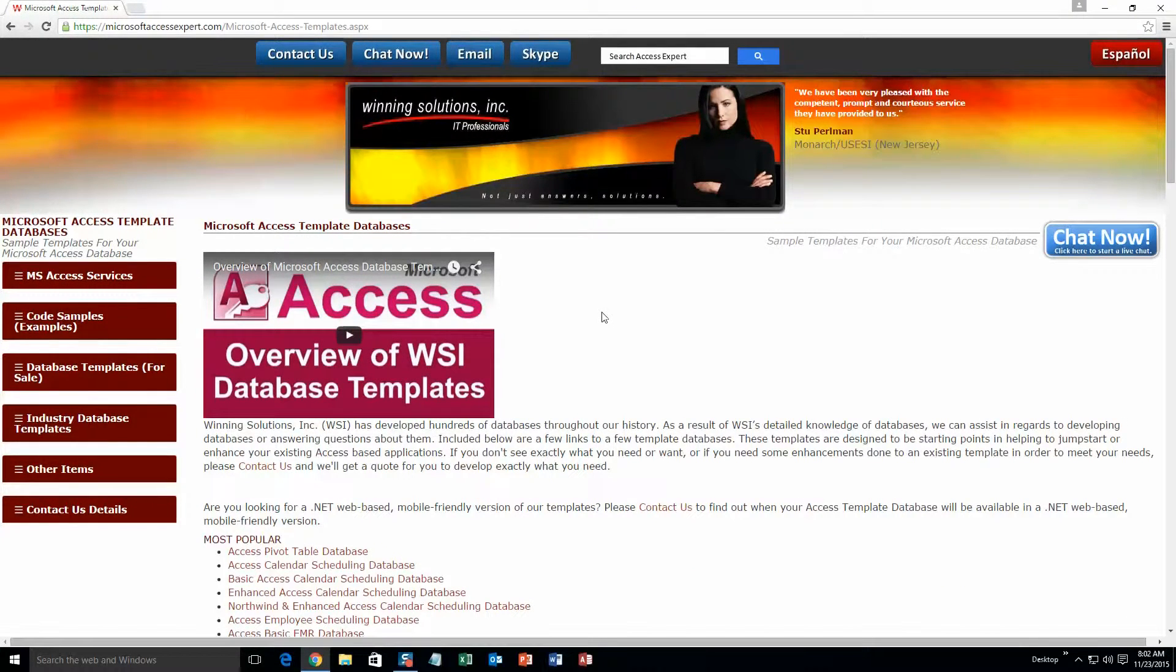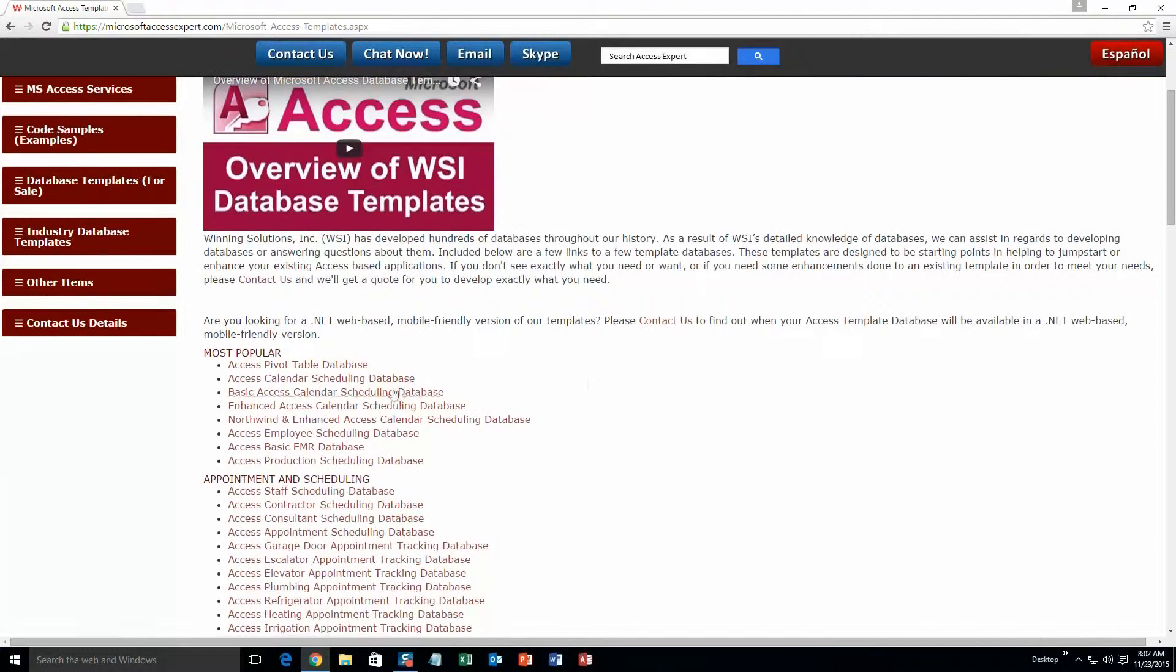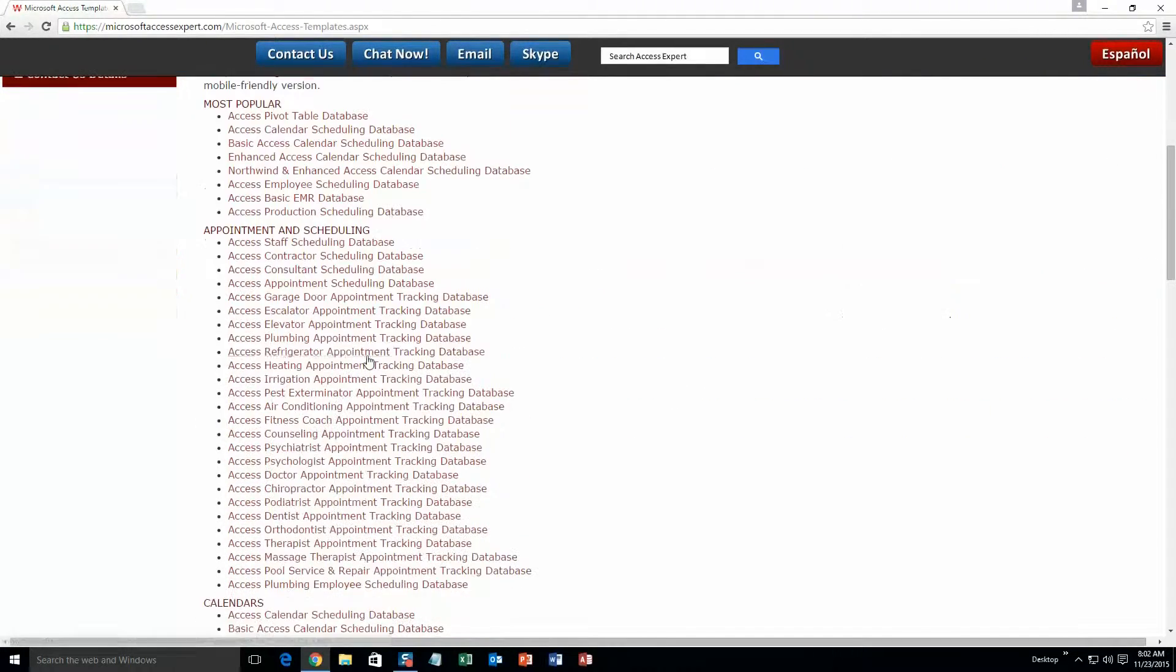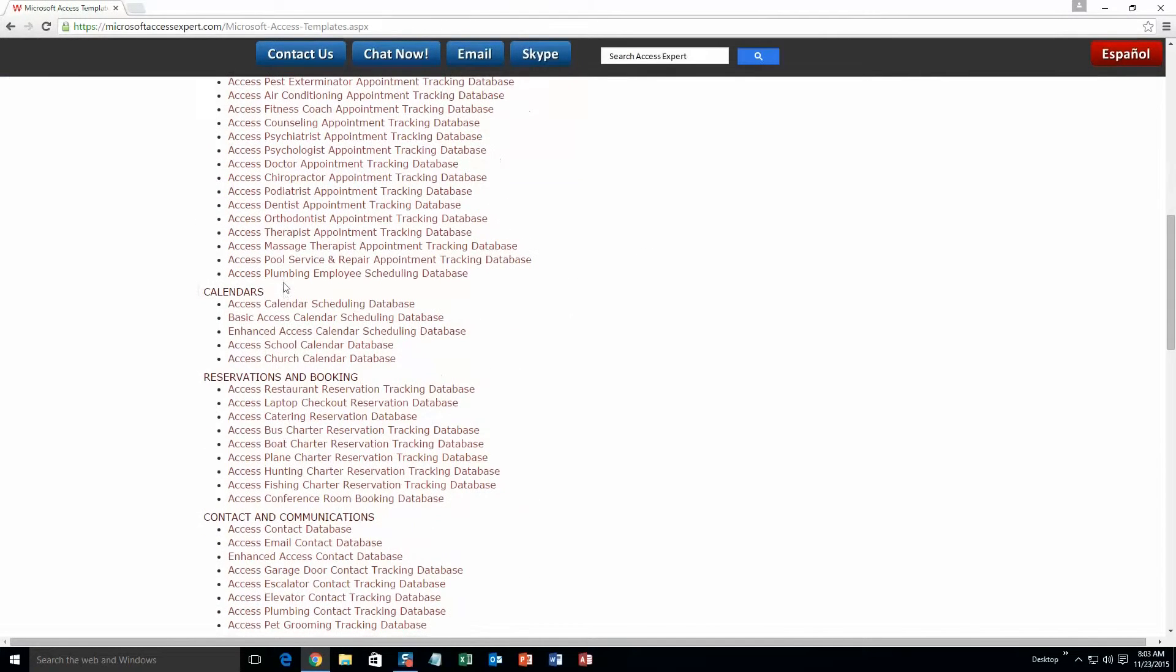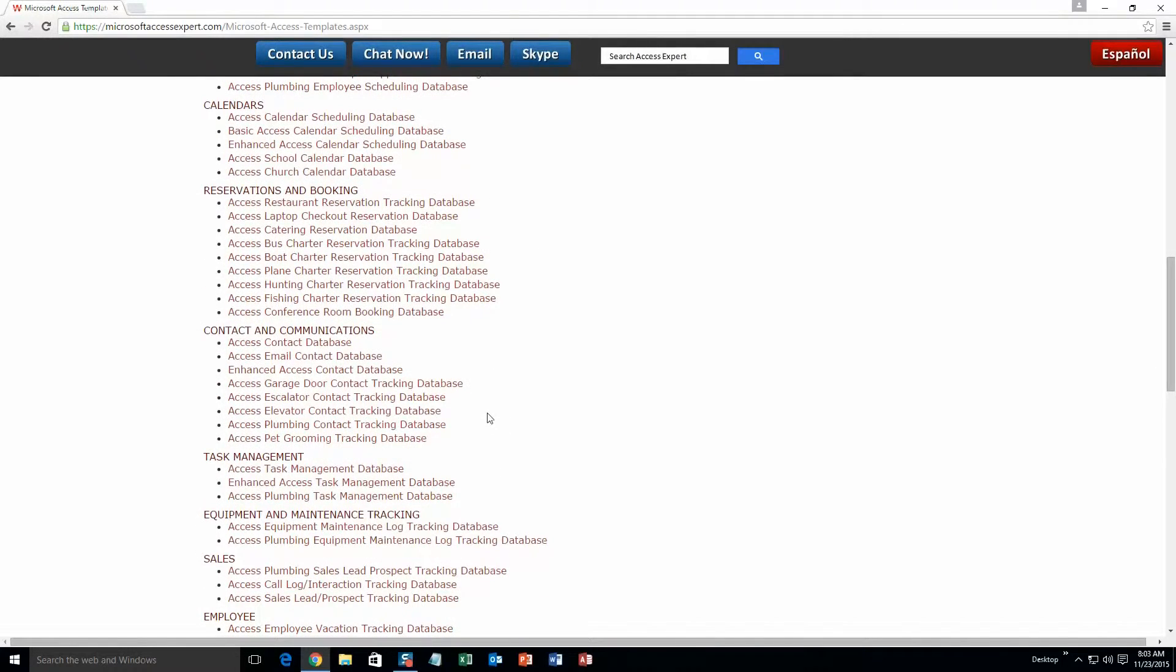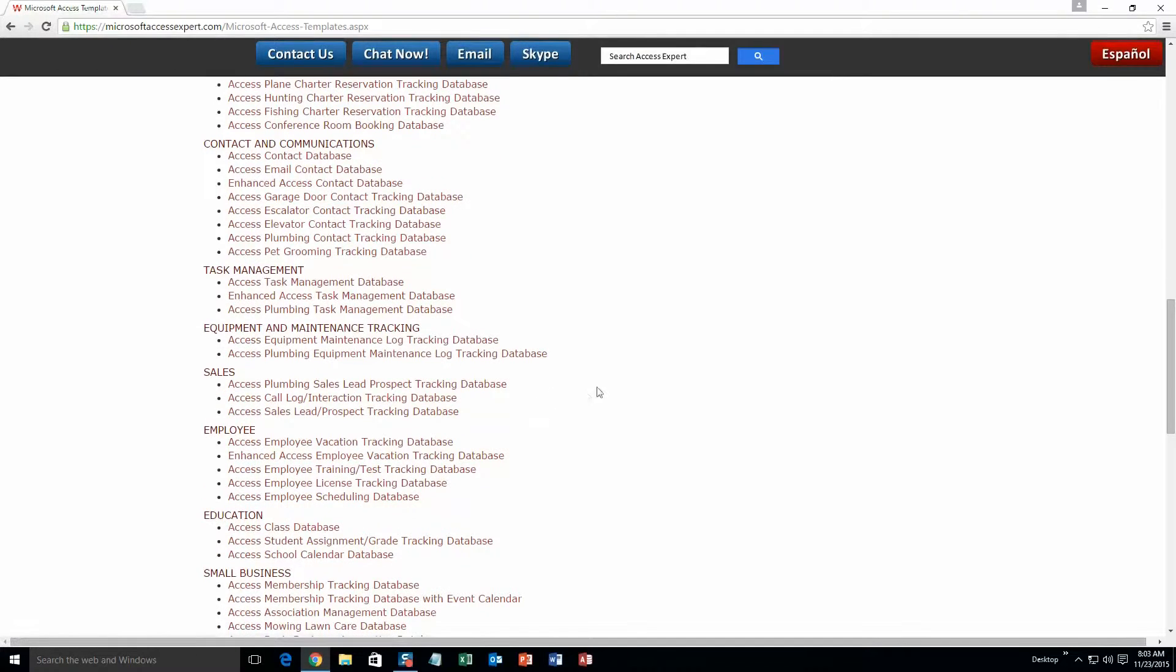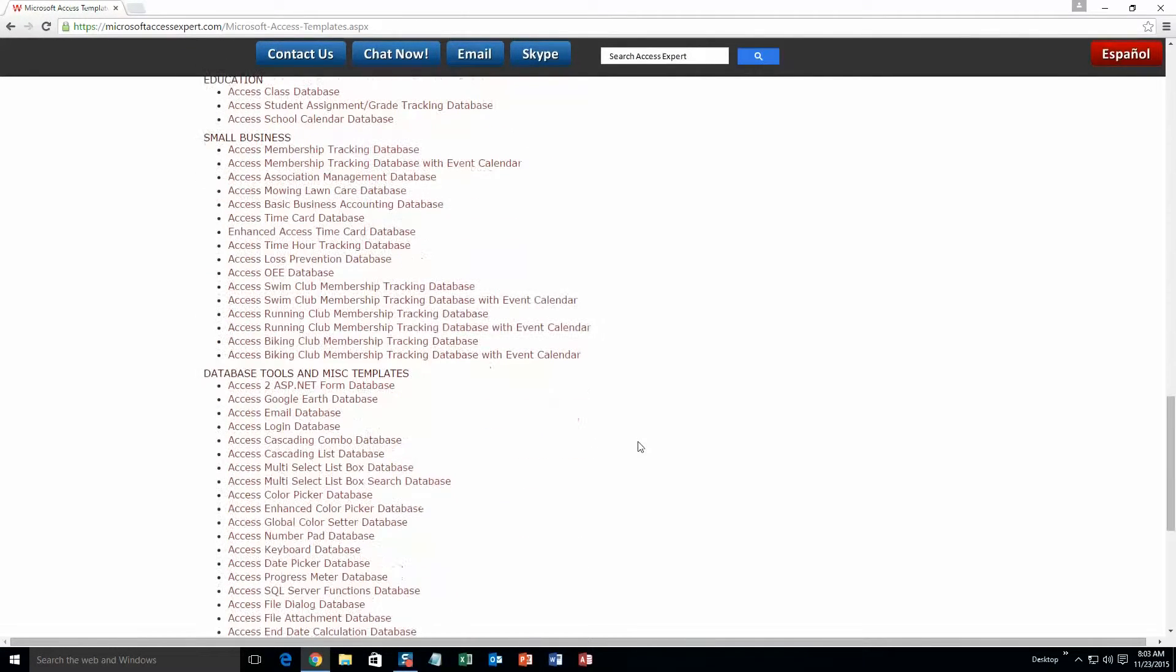The list is broken up into categories. The different categories that we currently have are: Our most popular ones, Appointment and Scheduling Databases, Calendars Databases, Reservations and Booking Databases, Contact and Communications Databases, Task Management Databases, Equipment and Maintenance Tracking Databases, Sales Databases, Employee Databases, Education Databases, Small Business Databases, and last but not least, Database Tools and Miscellaneous Templates.